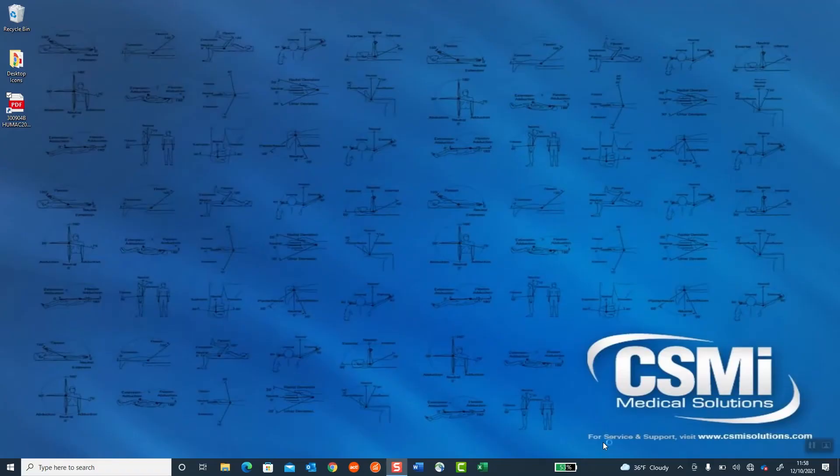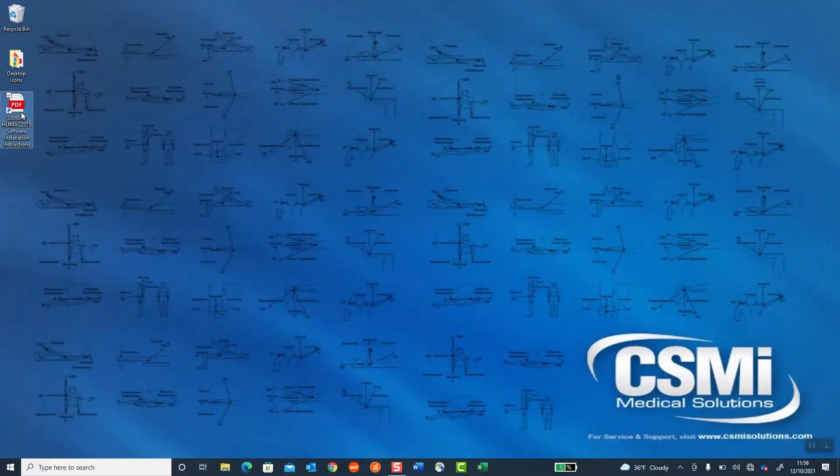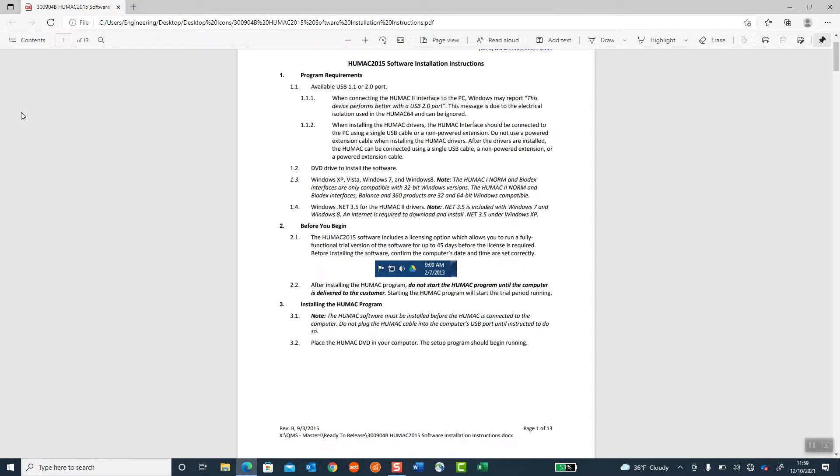Installing the HUMAC 2015 software. Start with the HUMAC 2015 software instructions, document number 300904. If you don't have this document, you can get it from CSMI.